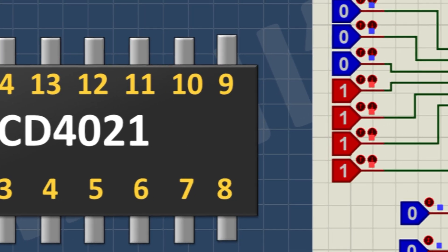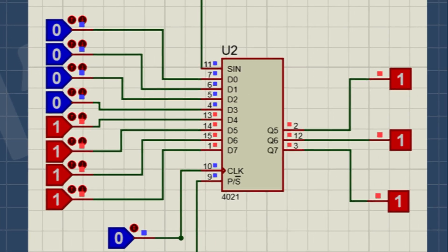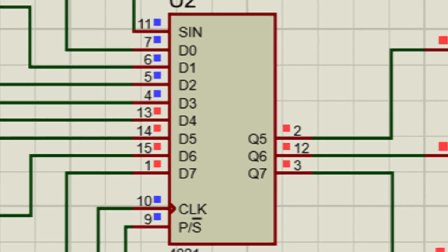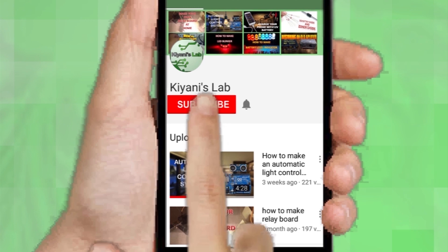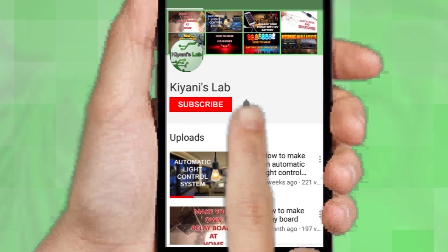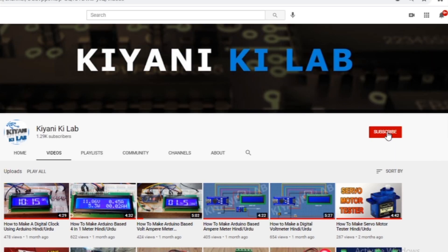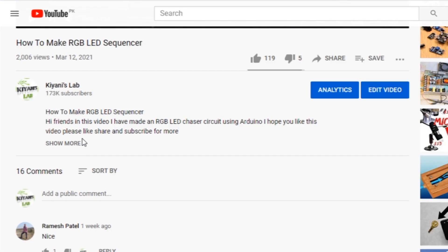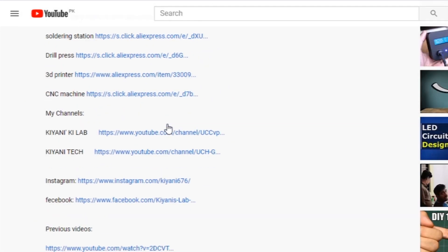Hi friends, in this video we are going to learn about the CD4021 IC. If you haven't subscribed to my channel, please subscribe and press the bell icon so you can get notifications whenever I upload a new video. These are my other channels — do subscribe them as well. You can also follow me on Facebook and Instagram. The component list and circuit diagram are in the description below.